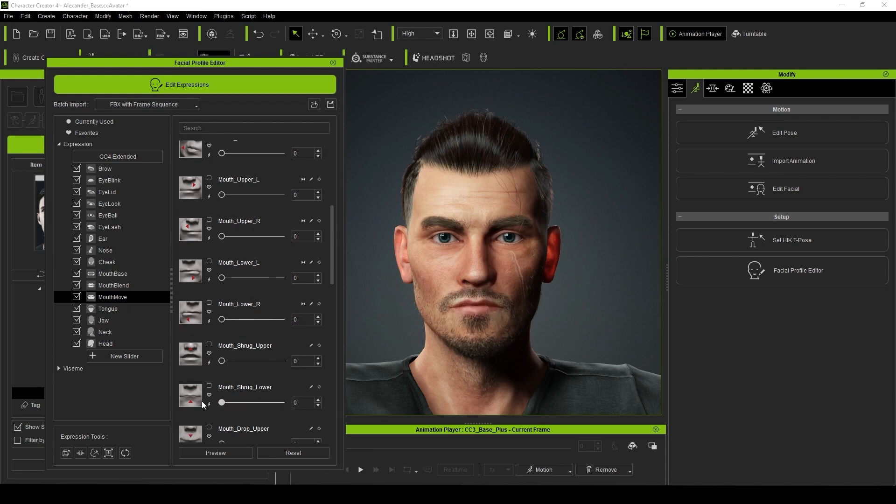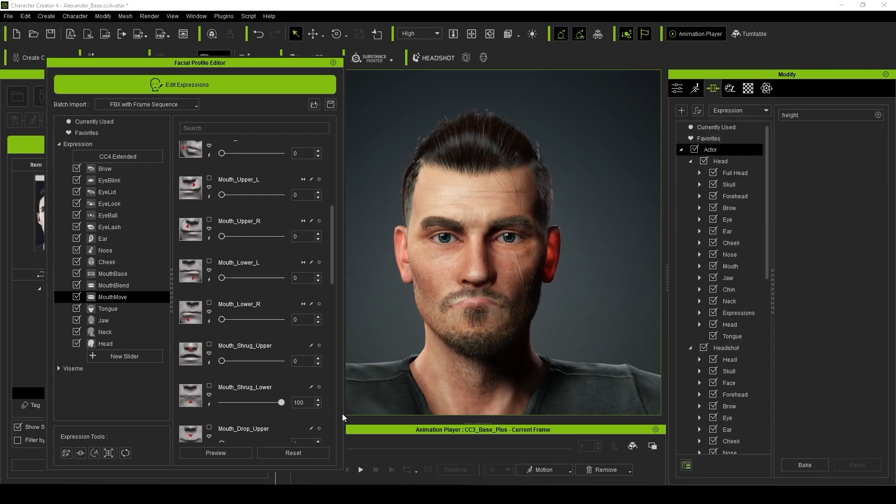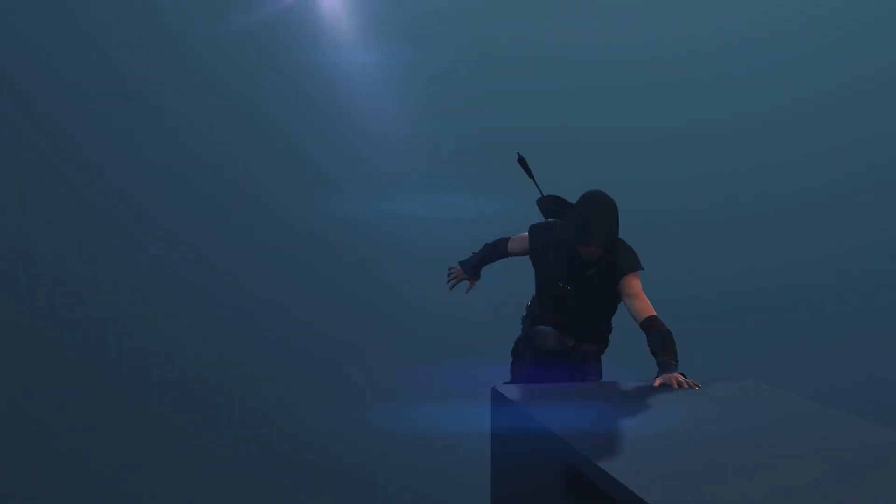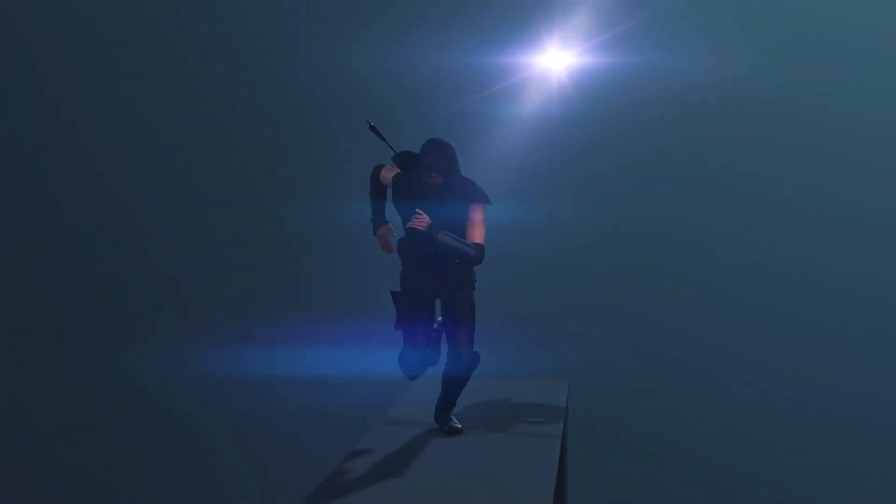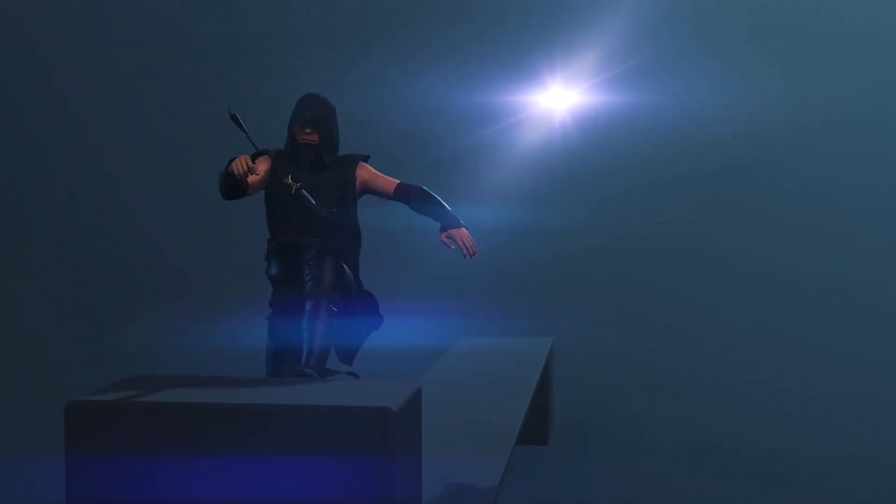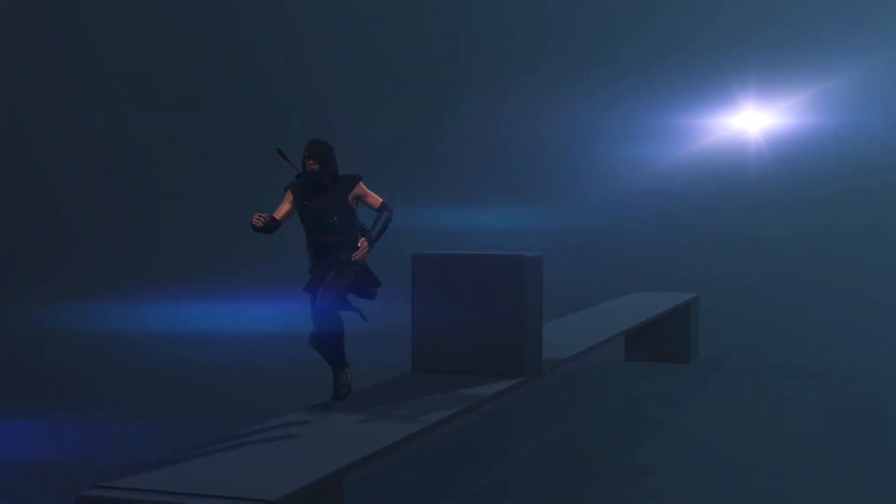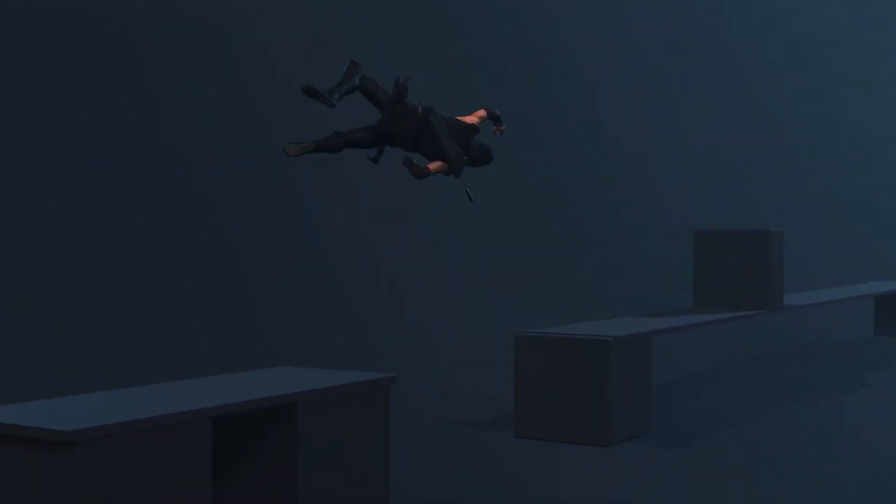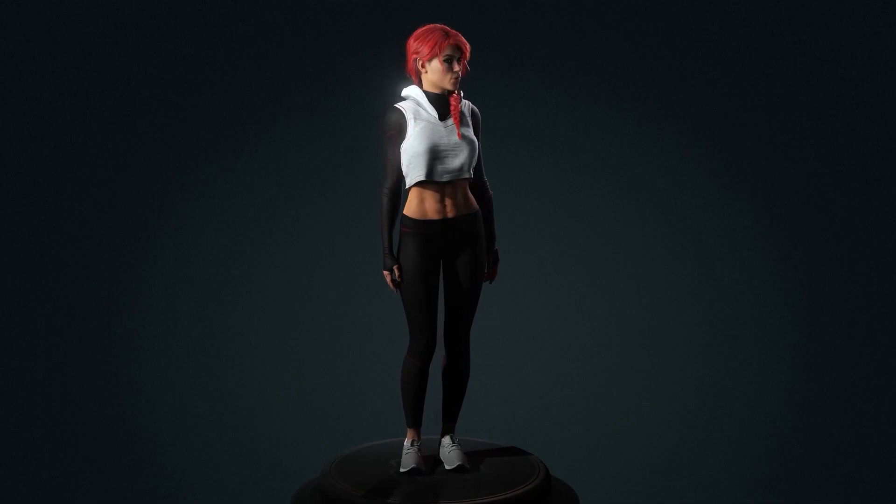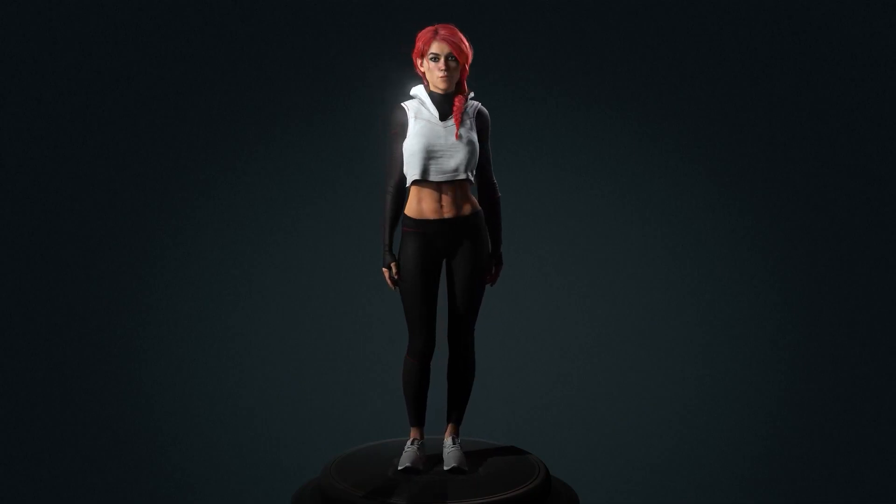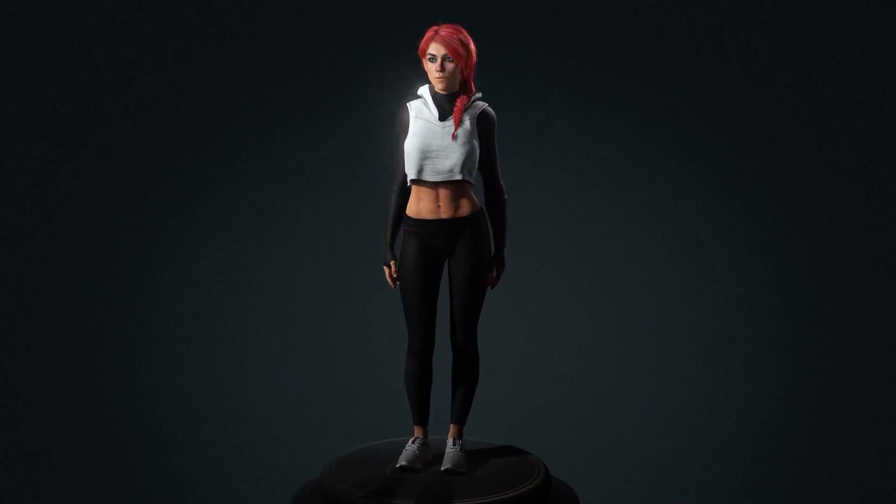Hopefully this sheds some light on the cool new features of Character Creator 4. I also created a similar video for iClone 8, so if you want to check that out, it'll be in the description below. Otherwise, we'll see you on the next Libritas video.